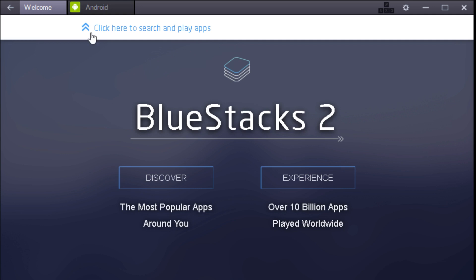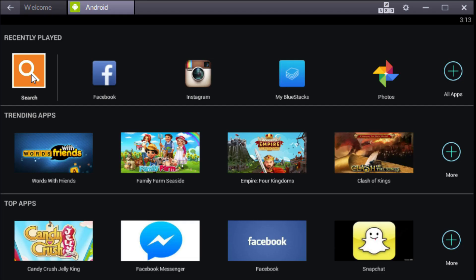Don't really worry about that, just look at this - 'Click here to search and play apps.' So click Android, it's going to give you this screen. Now click this little search tab over here - this is step three if you didn't know - and you're going to want to search Showbox.